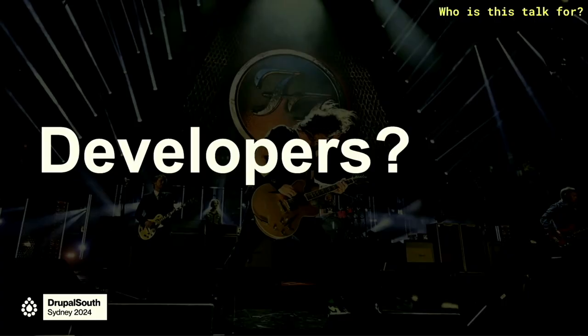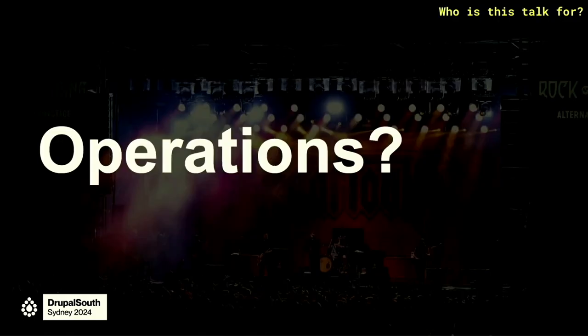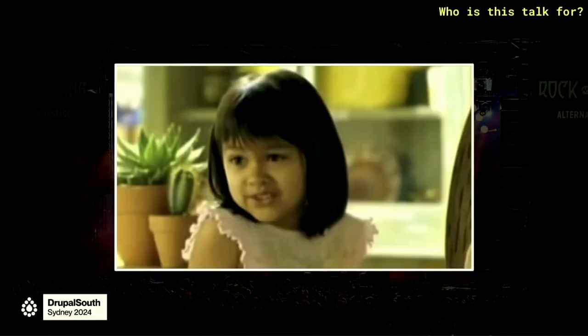Is this talk for developers? Maybe. Is it for operations folks, infrastructure folks? Maybe. It's really for both. If you're a developer, you'll take a few things home and gain a deeper understanding of local development environments. If you're from the ops side of things, maybe you'll empathize with workflows and areas of improvement to help out the development team.